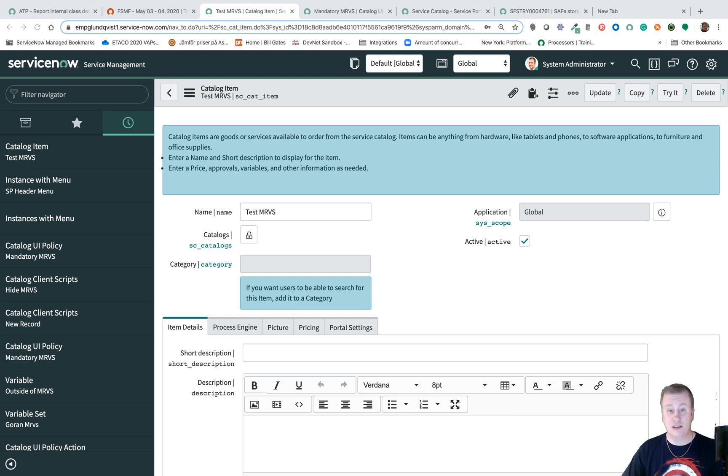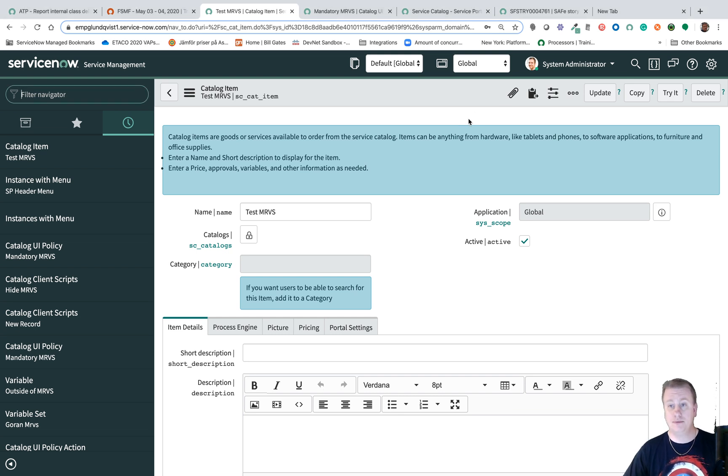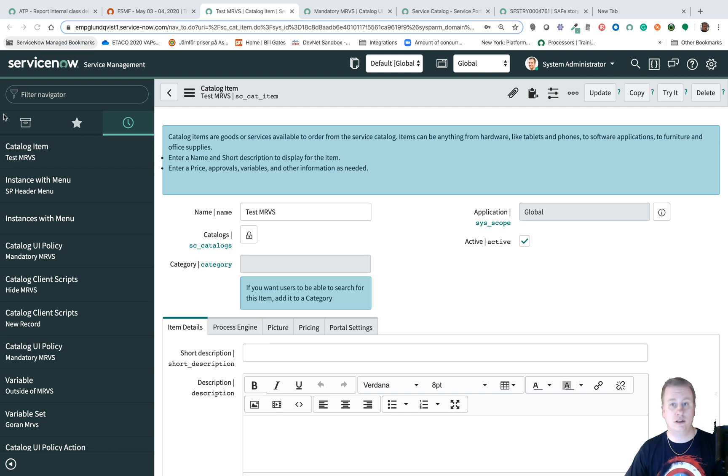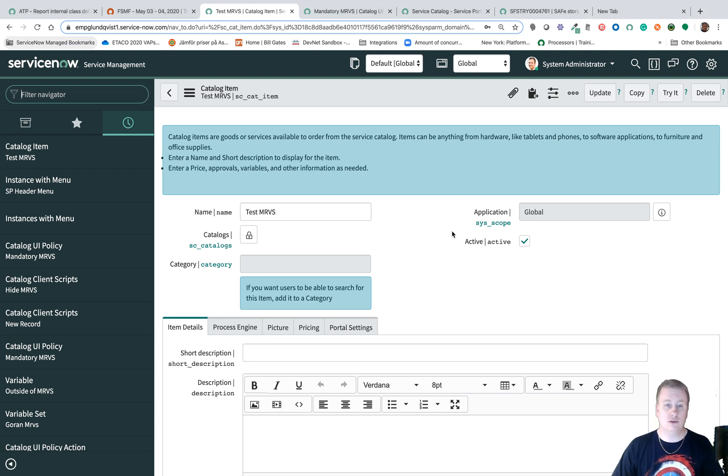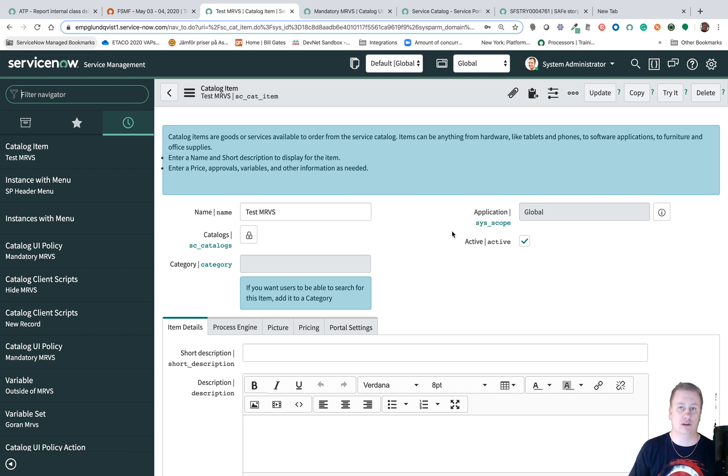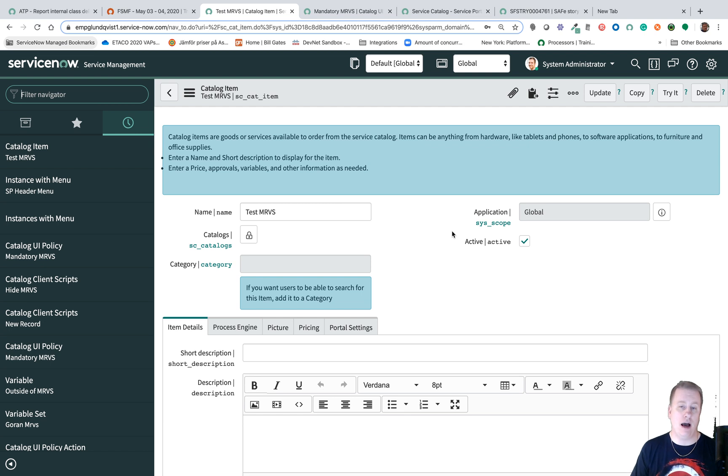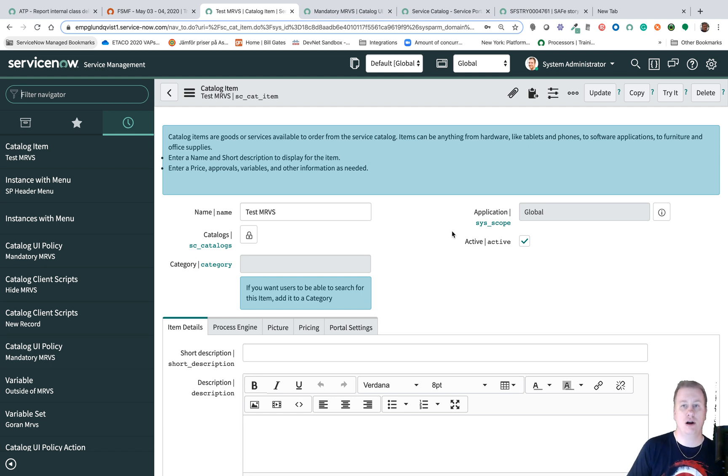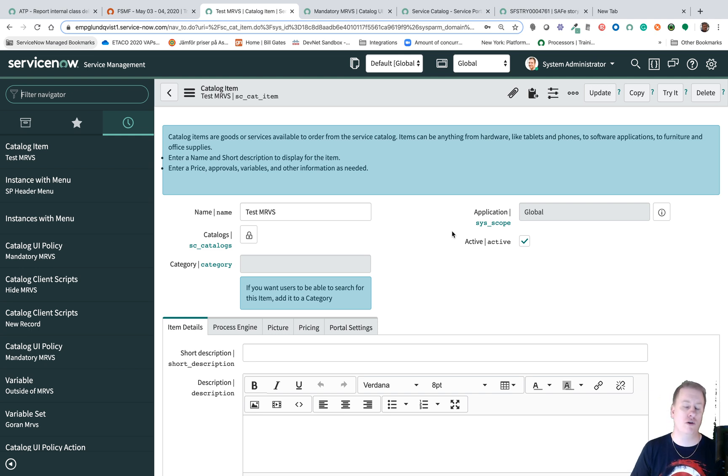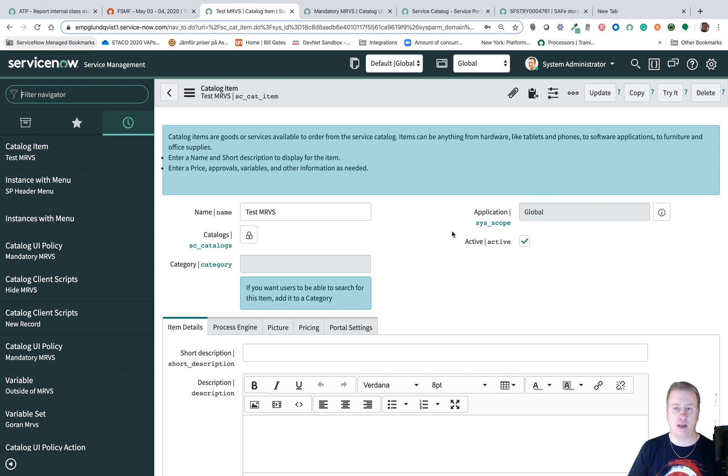So the question is how do I... let me just move my window so I can see what I am showing. The question was how can I show or hide a multi-row variable set on the catalog form, and I'll throw in as well how can I make the multi-row variable set mandatory, meaning that you need to have at least one row before being able to submit the item.